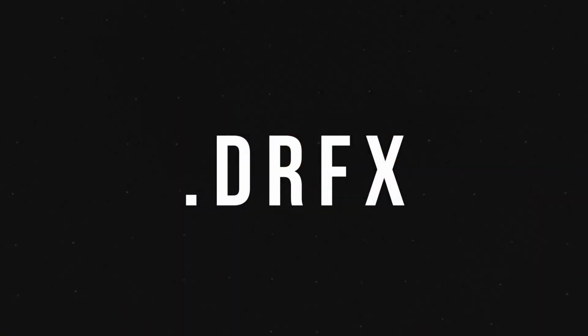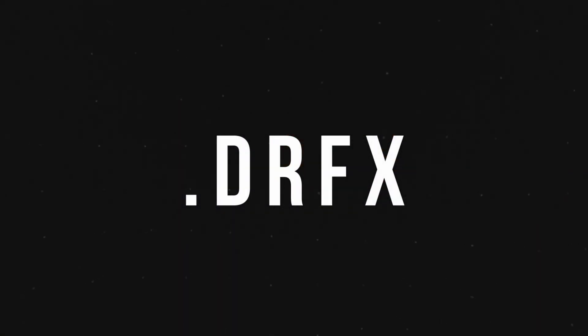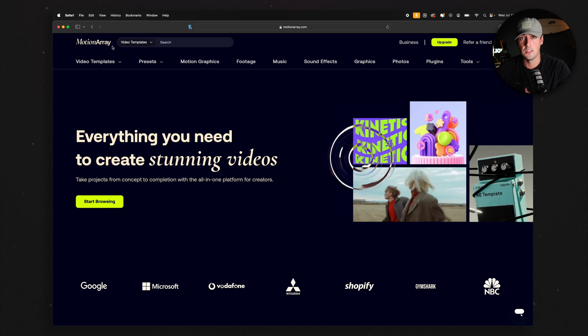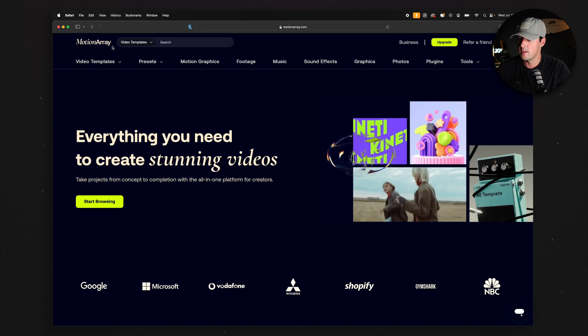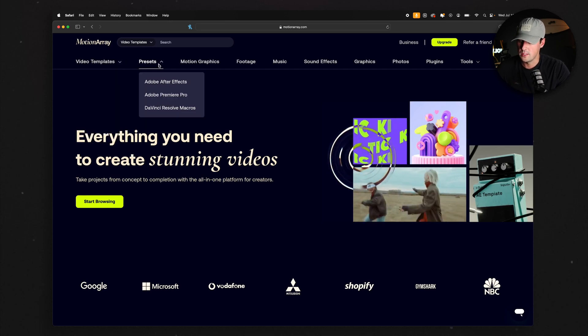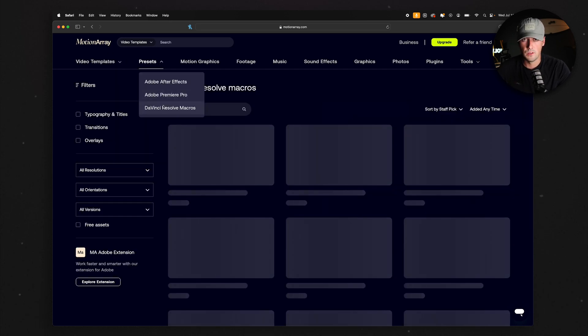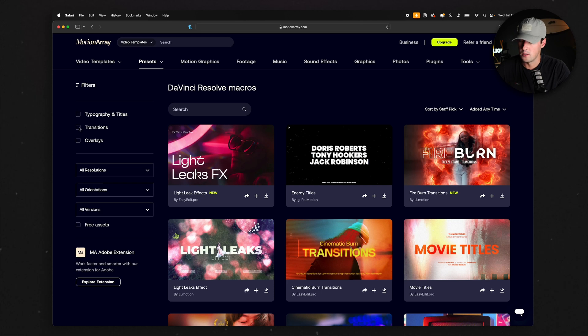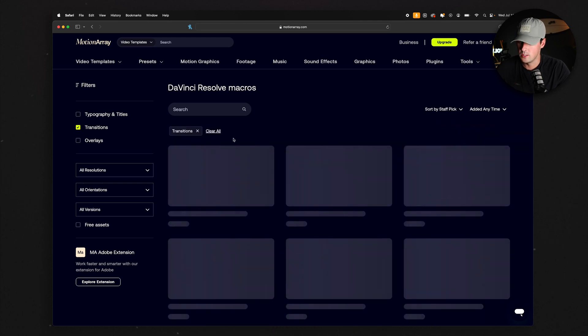Installing transitions is actually probably the easiest thing possible, depending on the type of transition you have. Most transitions that are built into DaVinci Resolve, the ones where you just drag and drop them, are a .drfx file. So all you have to do is find a transitions pack. For me, I'm just going to go on Motion Array, go to Presets, DaVinci Resolve Macros, and then go over here to Transitions. These morph transitions look super sweet, so I'm just going to download these.